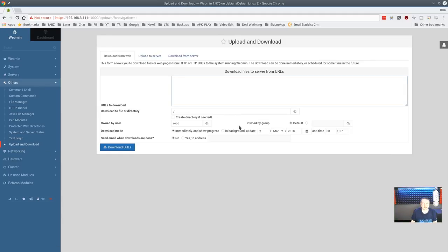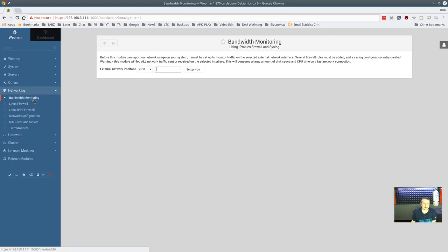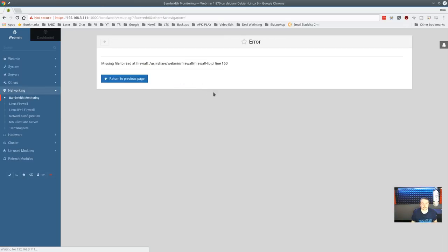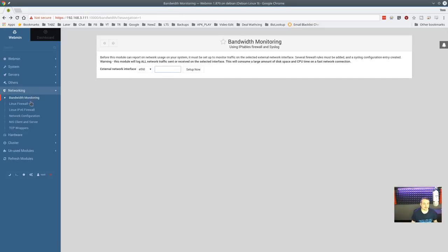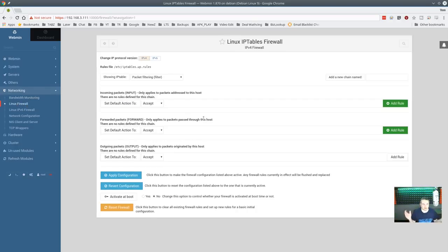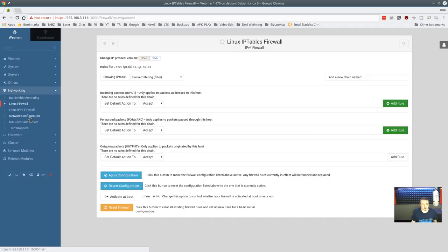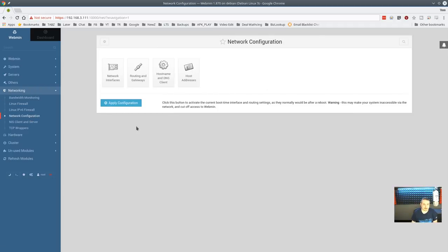Bandwidth monitoring is available — I've never used it, I use my firewall for that. There's also a Linux firewall module: you can set default actions to accept, build iptables rules inside here for your systems. I use scripts for this from the command line. Network interfaces is nice if you're not familiar with setting up networking — you can view active interfaces, activated at boot, change parameters, set a static IP address, and start or stop networking services.